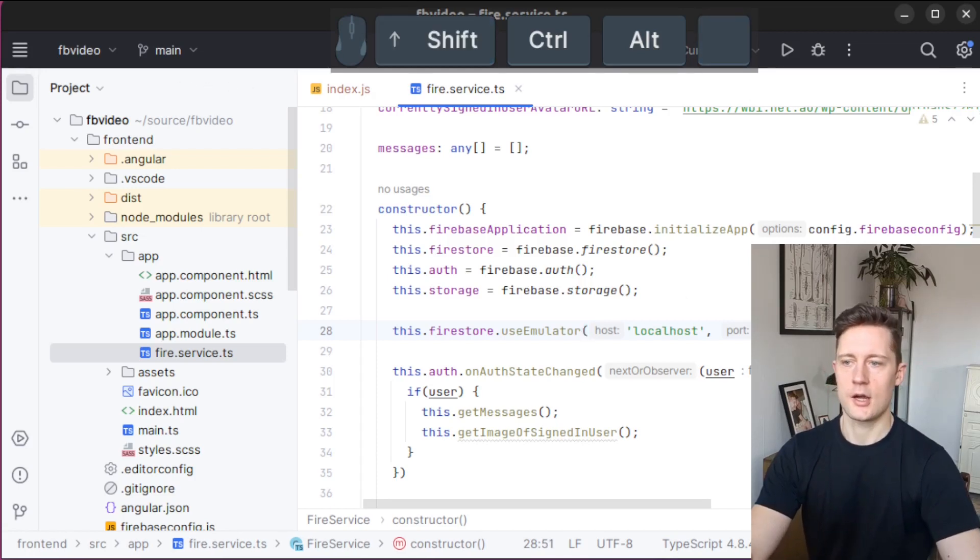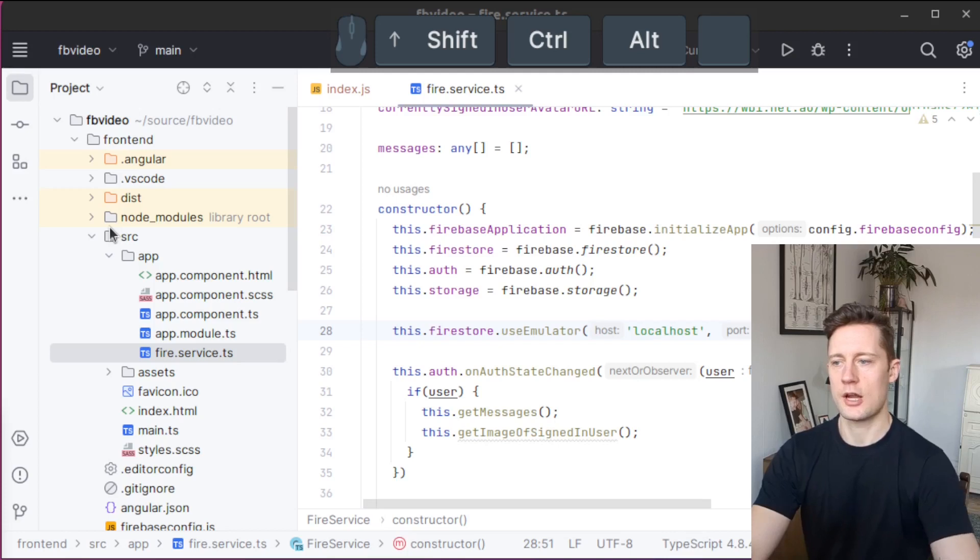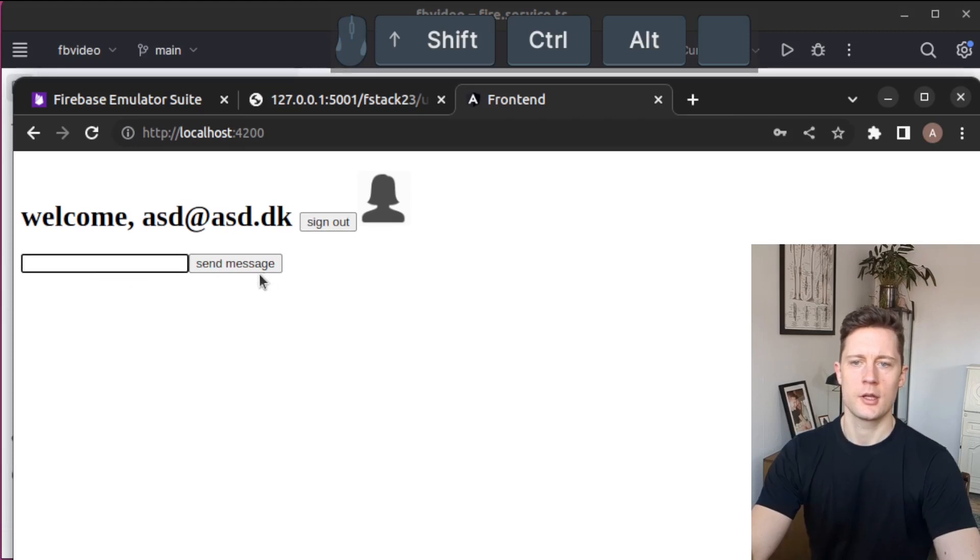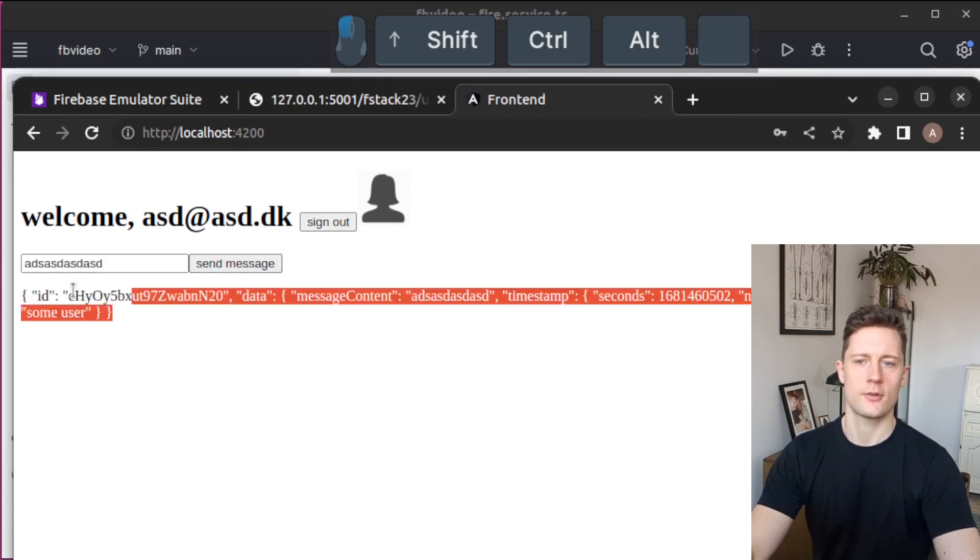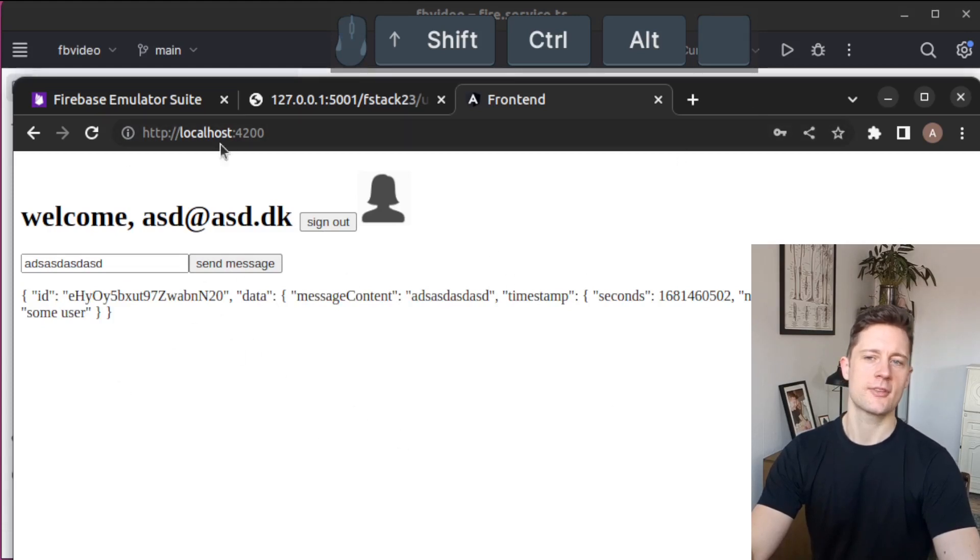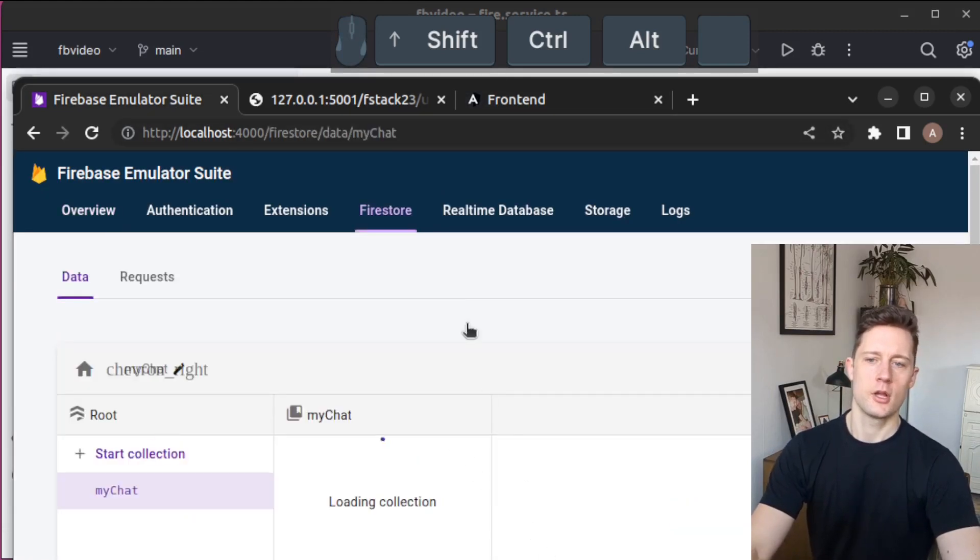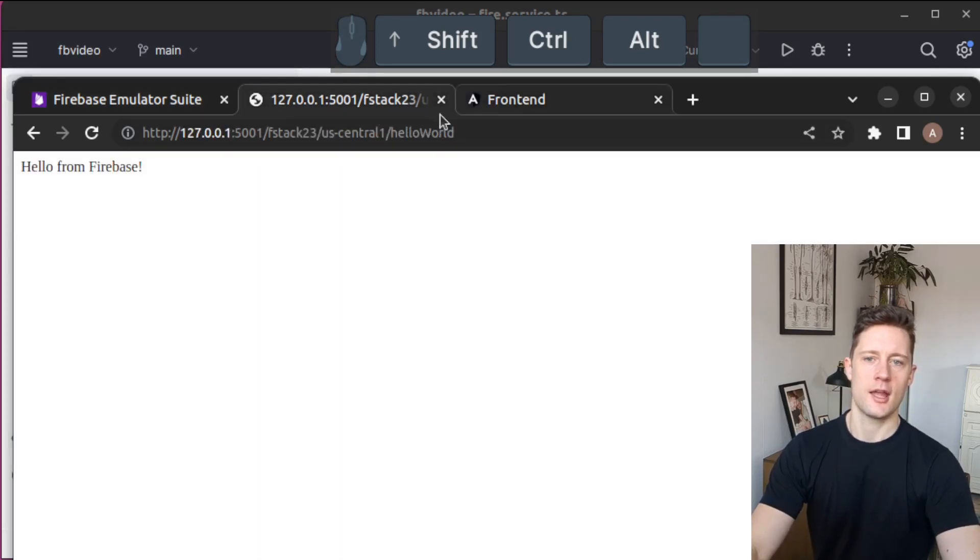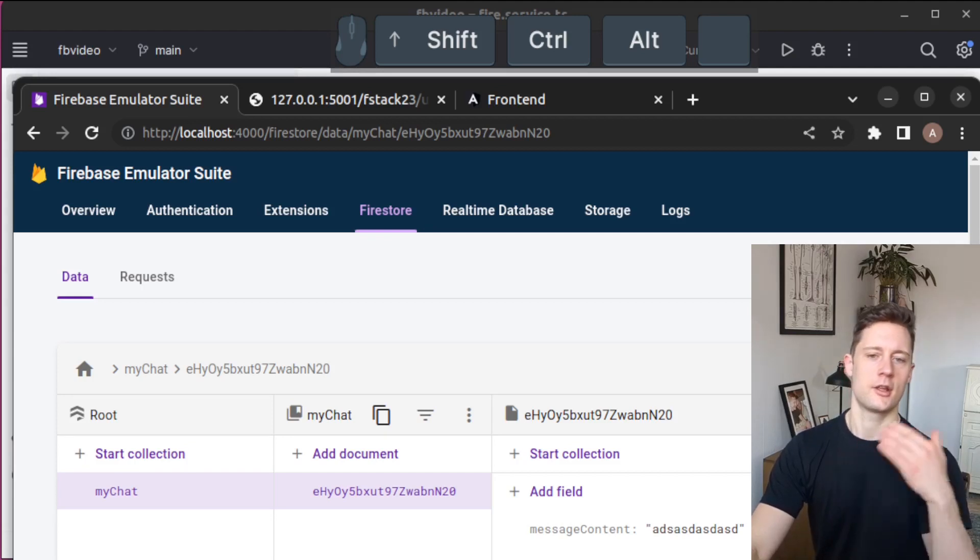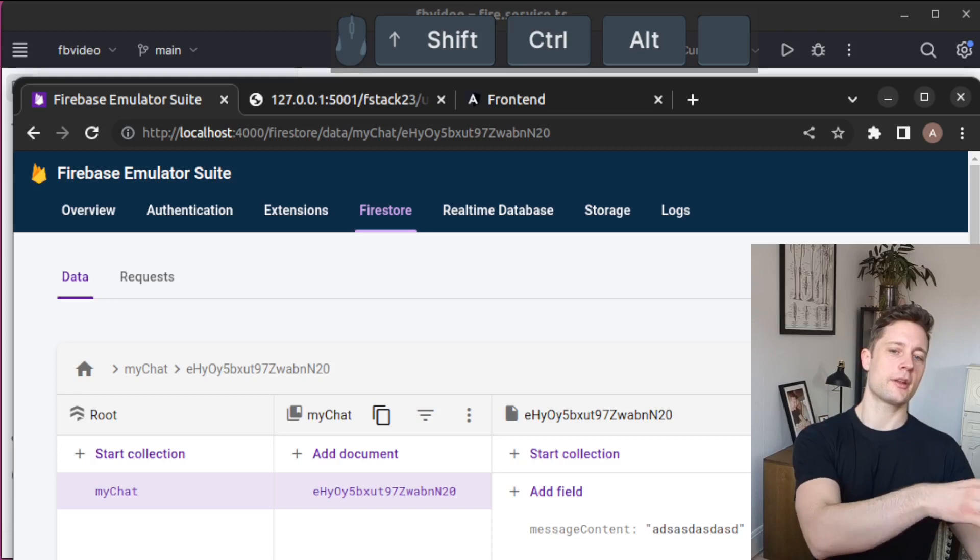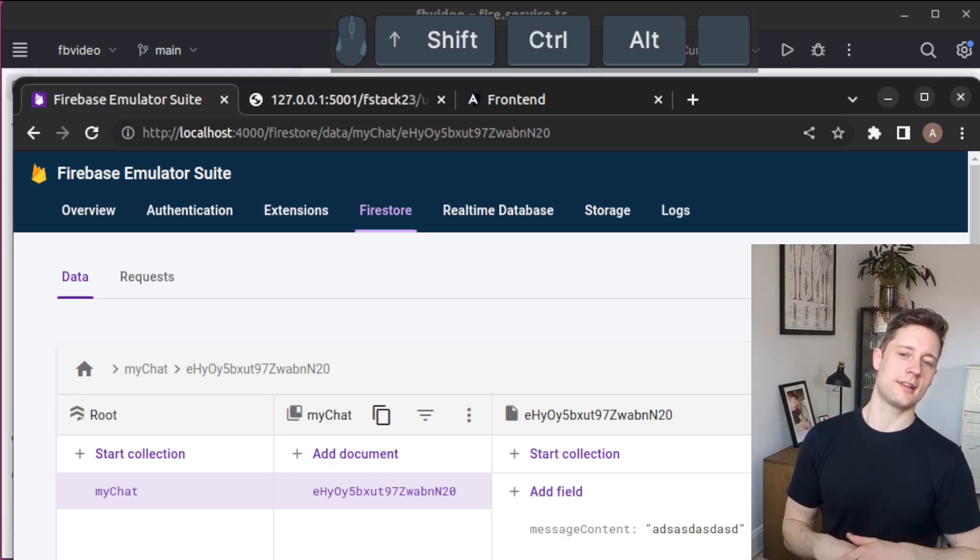Now we can go to our program. The Angular program is running on localhost port 4200 here. I just logged in with some random user here. Let's start sending a message. This message here, just like last time, we persisted using the exact same functions. But if we're going to the Firestore emulator now, you can see that now we have data inside of the Firestore emulator. This data does not go into our Cloud Firestore.